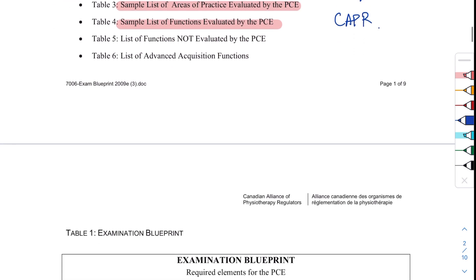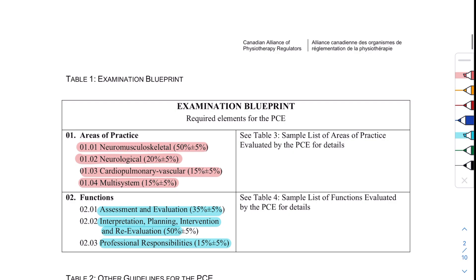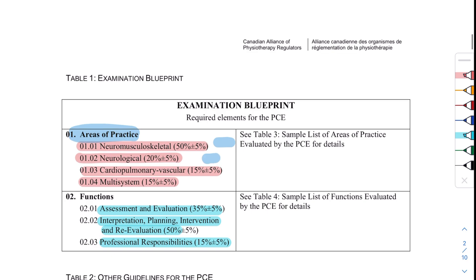This is the smallest table in the whole blueprint, so let's get started with it. Under areas of practice, this is what you need to focus on and what is going to be asked more. You are definitely going to focus on neuromusculoskeletal — 50% of the exam, or 50% plus or minus 5, is going to be from neuromusculoskeletal, followed by neurology, followed by cardiopulmonary, followed by multisystem.